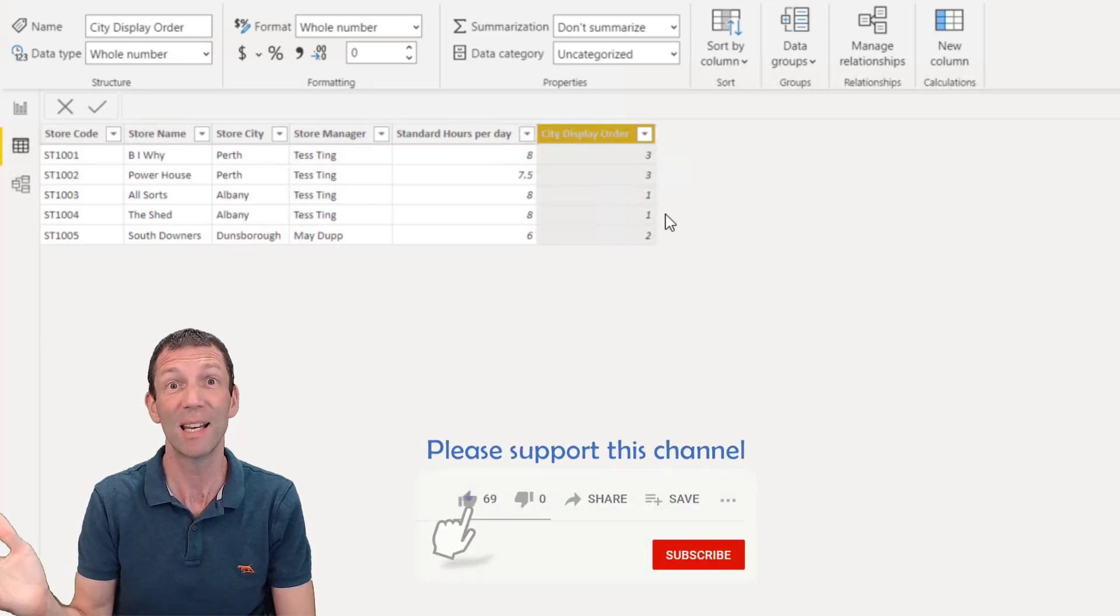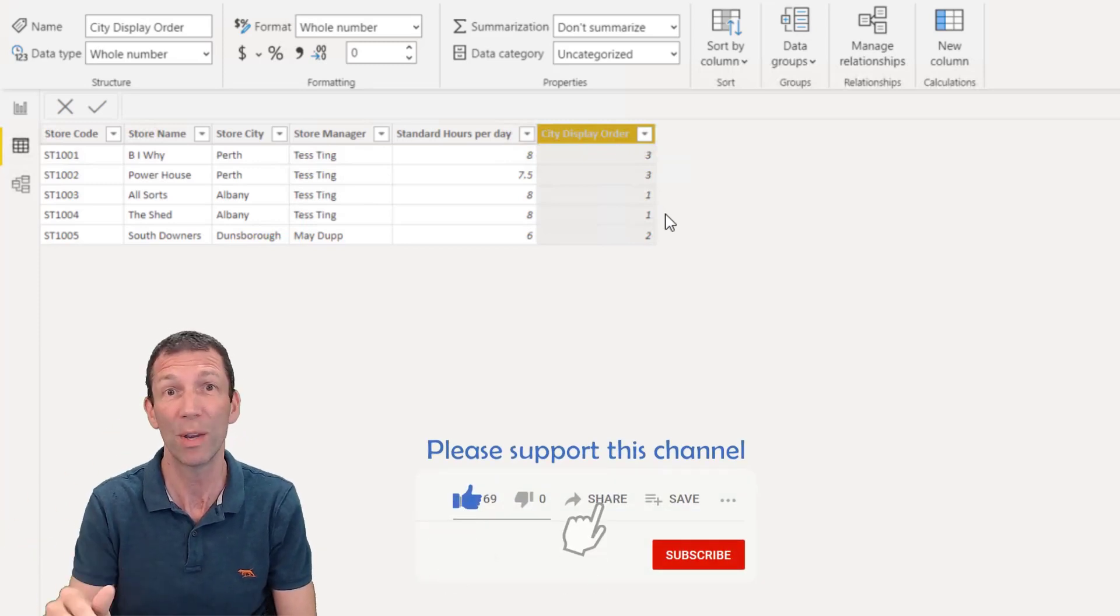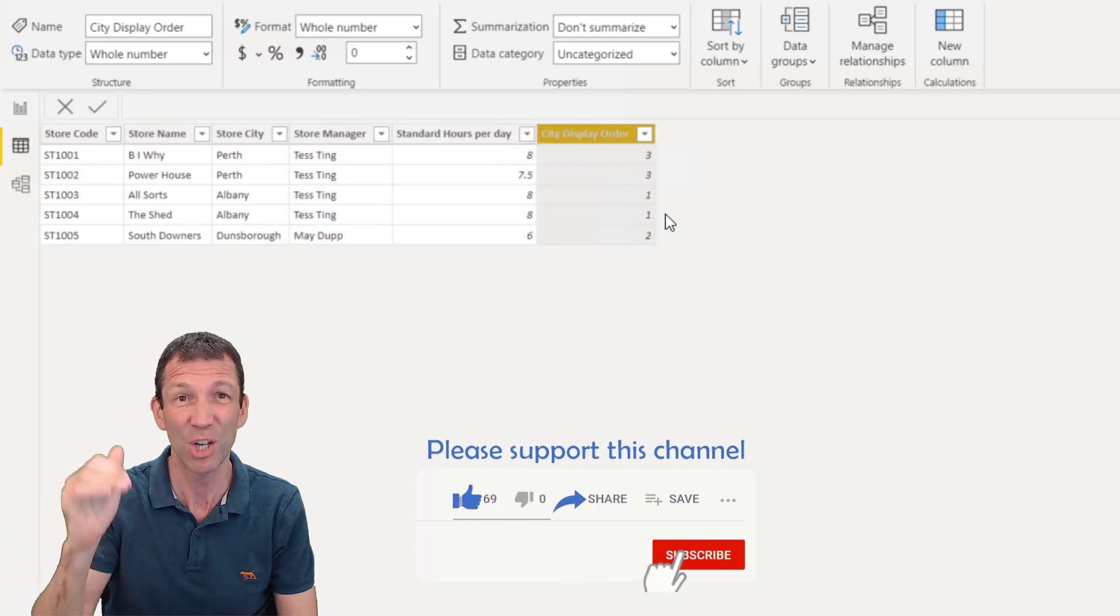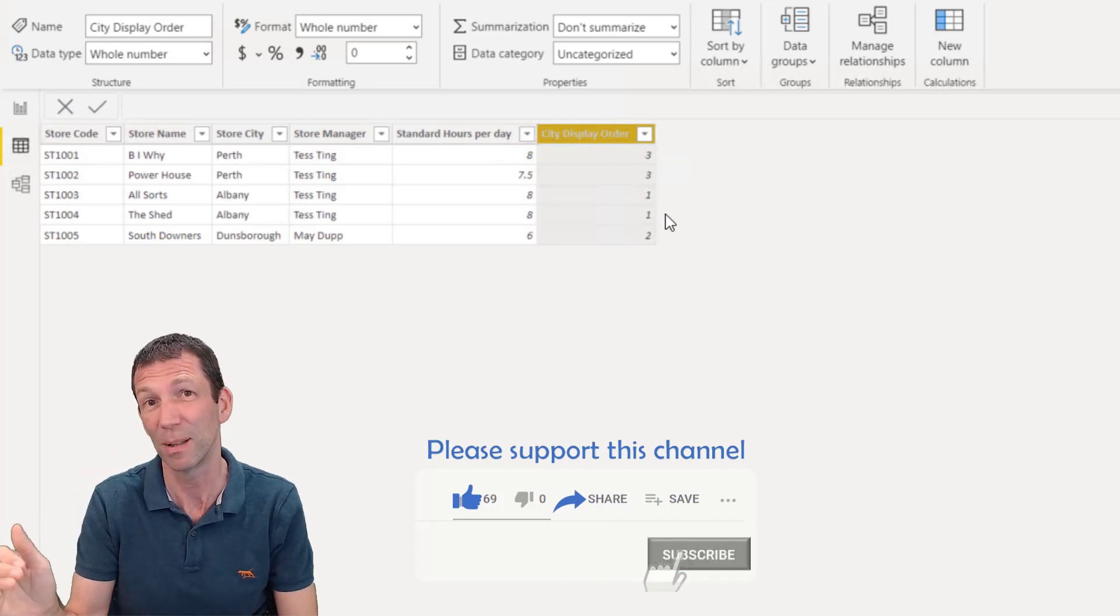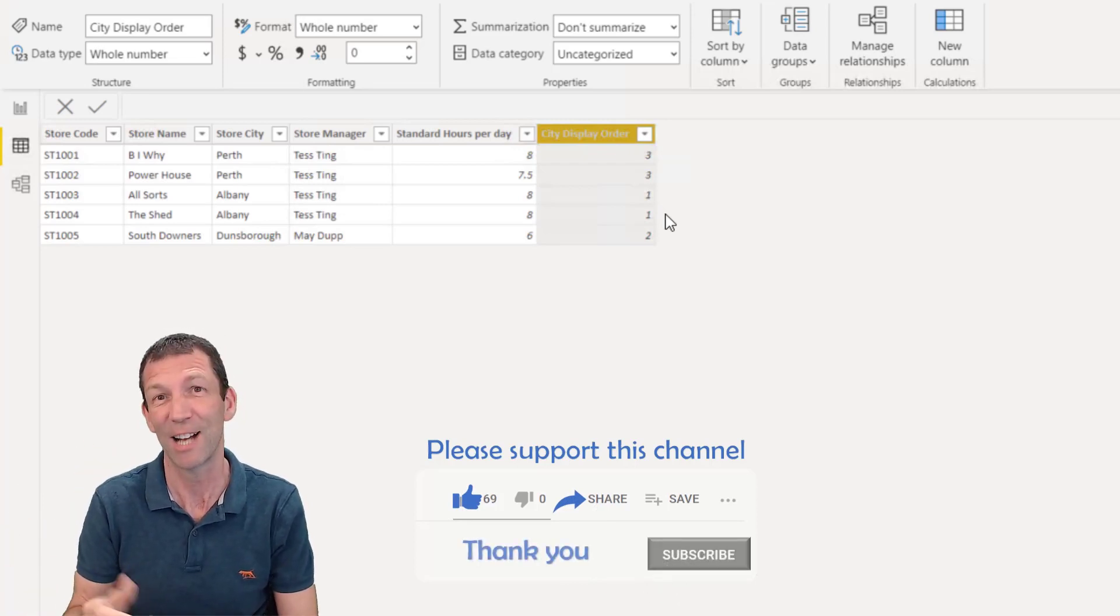That's the tip. Hope you find it useful. Let me know what you think. Please share this channel with other people. Subscribe if you'd like to. Catch you later.